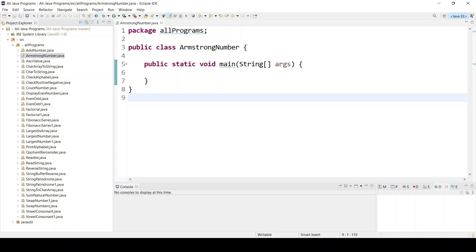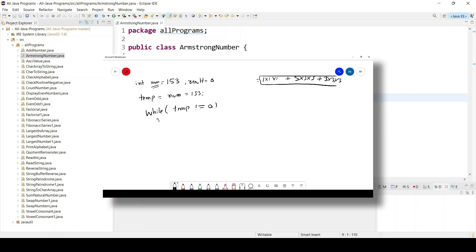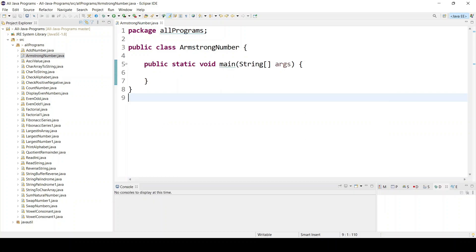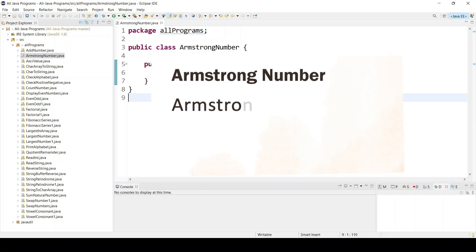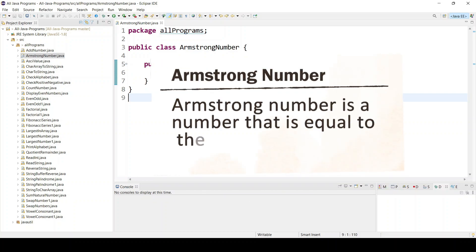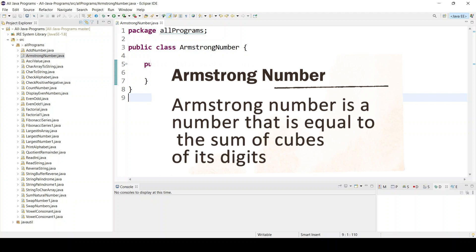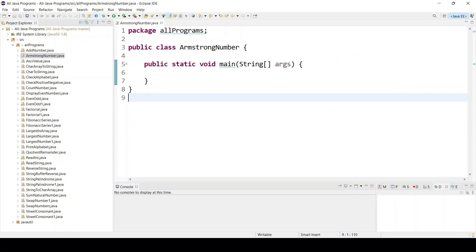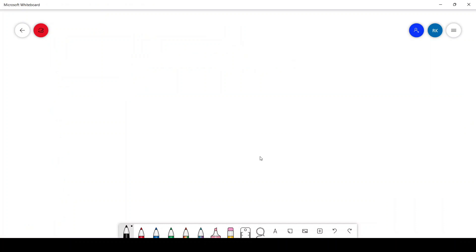Hello everyone, welcome to Talented Developer. In this tutorial we are going to see how to check an Armstrong number. An Armstrong number is a number that is equal to the sum of the cube of its digits. It is quite confusing, so let's first understand what an Armstrong number is.